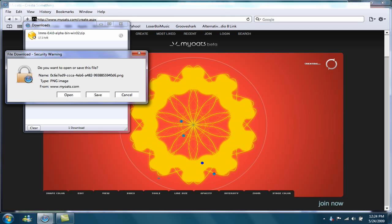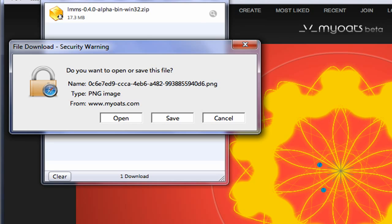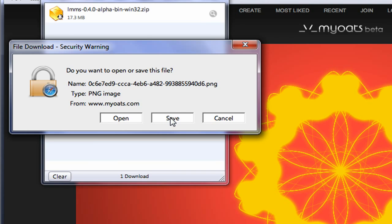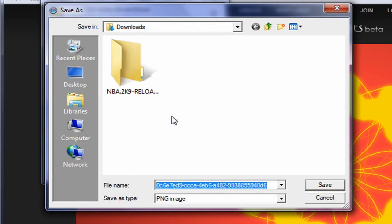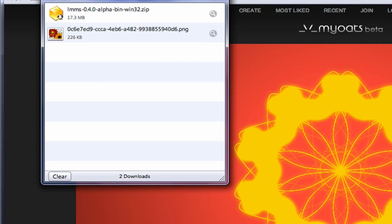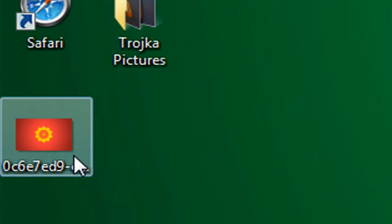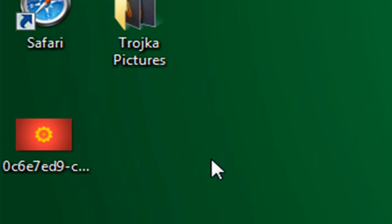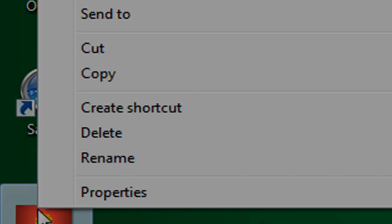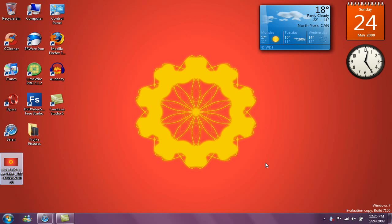Okay, back again. Once it's done, it'll ask if you want to open or save the file — just click Save and choose where you want to save it. I'm going to save it to my desktop and click Save. Then go to your desktop, right-click the image, and click Set as Desktop Background. There you go — it's set as your desktop background with a nice cool design.